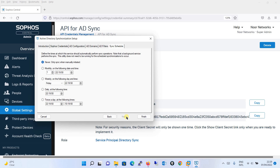It is asking for the synchronization schedule. The first option is Never, but we definitely need to synchronize so changes are reflected. The options are monthly, weekly, daily, or twice a day. We will select twice a day — once in the morning at 6 o'clock and once in the evening at 6 o'clock.